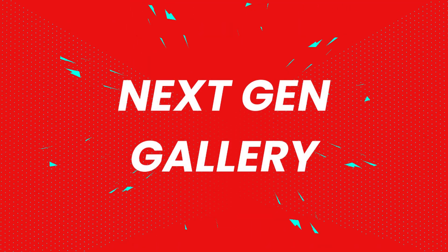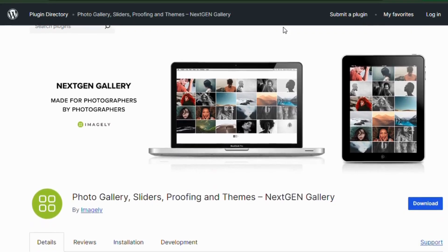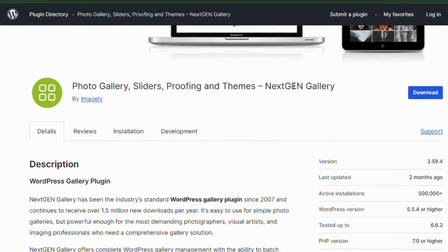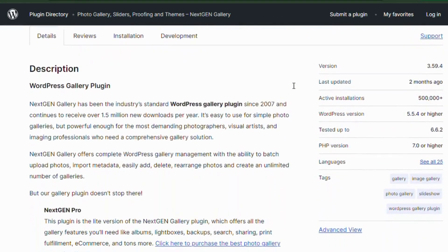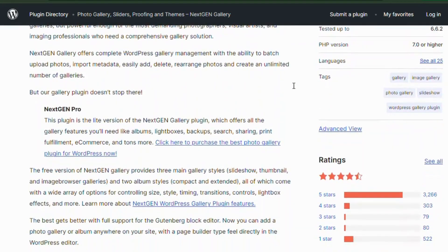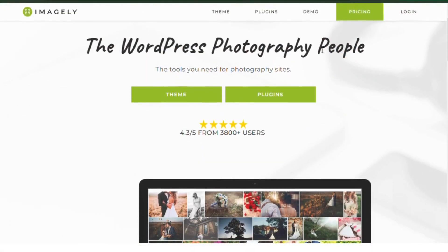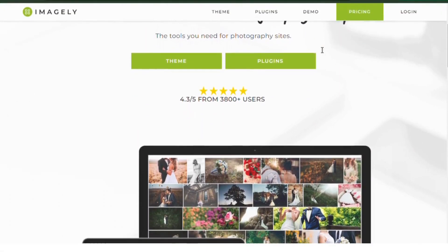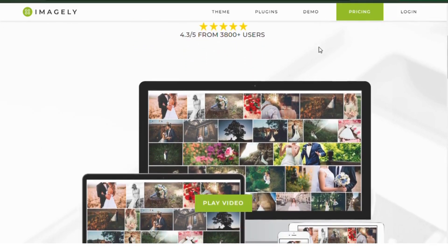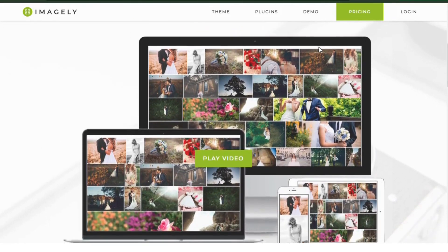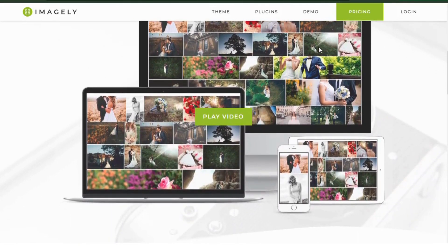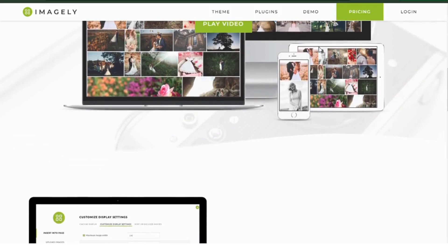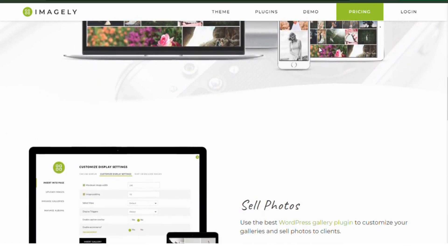Number one: NextGen Gallery. NextGen Gallery is one of the most popular WordPress gallery plugins. NextGen is perfect for photographers and visual artists. With this plugin, you can easily create image galleries, albums, and even slideshows. It also offers advanced features like watermarking and batch uploads.